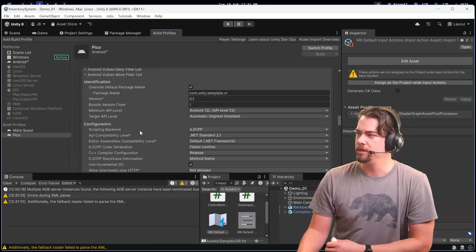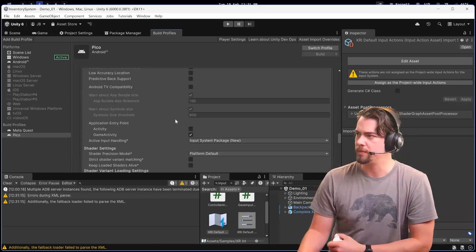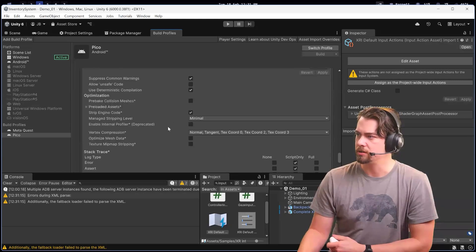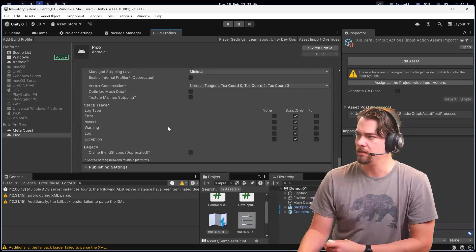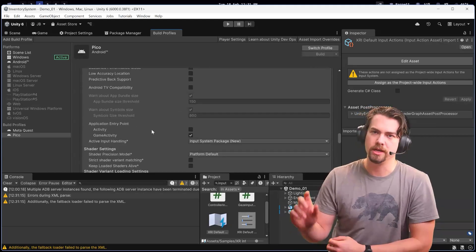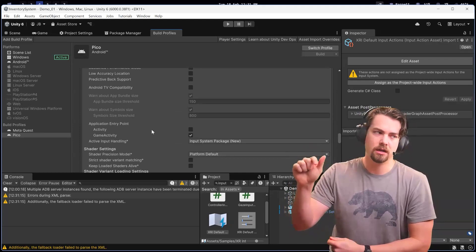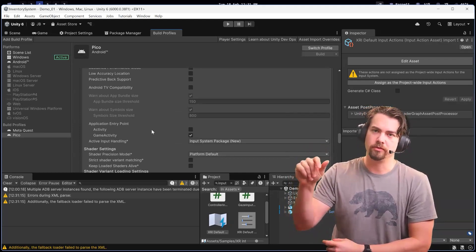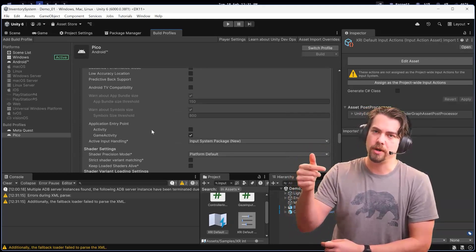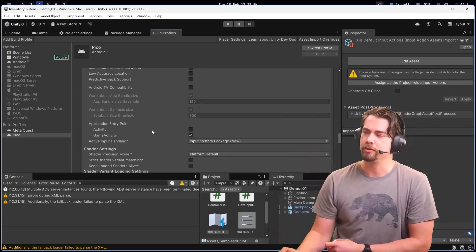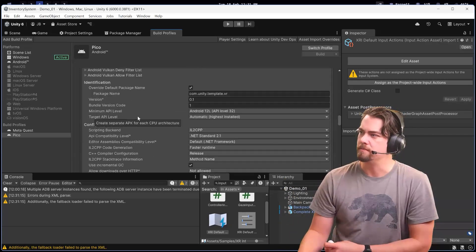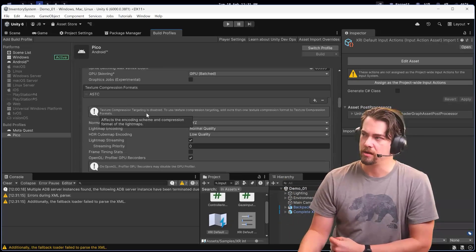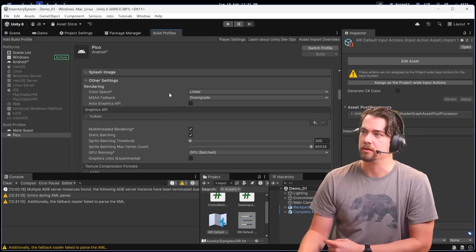It would be cool if it let you swap out the URP asset, so if you had one asset that was super performant for the Quest 2, you could swap that for a less performant one. I didn't see that option there, so you might have to manually do that.